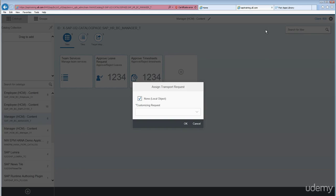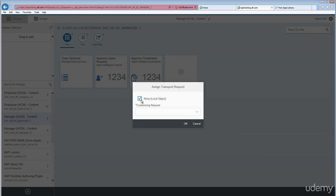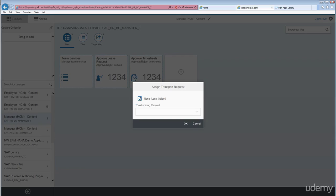How do we capture those changes? If you notice, there is a settings icon here. Just click on that and you'll see 'Assign Transport Request'. By default it's none local object, but in a dev, quality, and production environment, if you want to move the changes one time, we need to make sure that whatever custom changes, or roles, or catalogs, or groups has been created, that will be going through the transport. Please create a customizing request. Fiori launchpad takes only customizing requests.